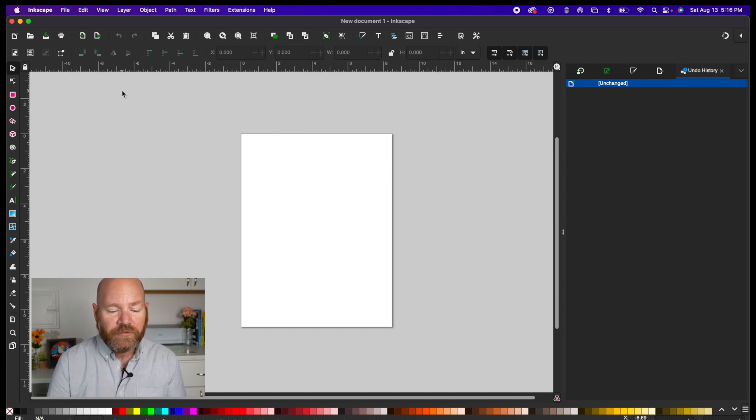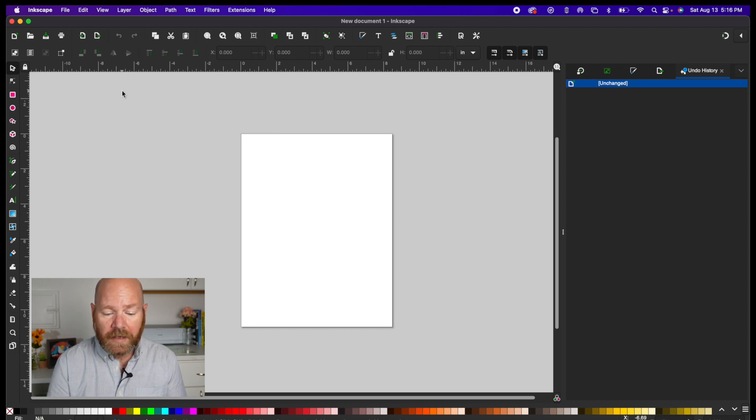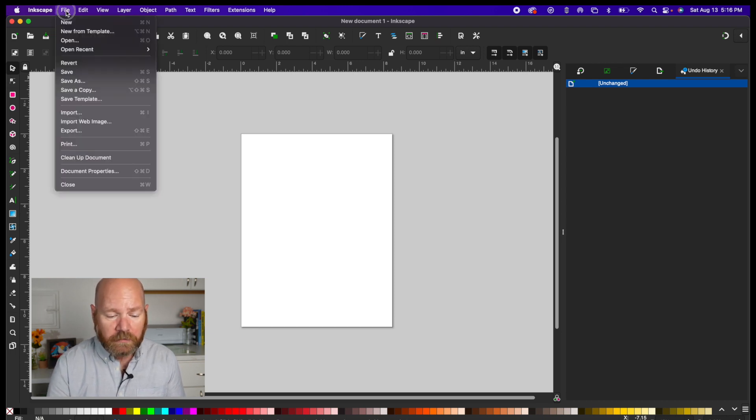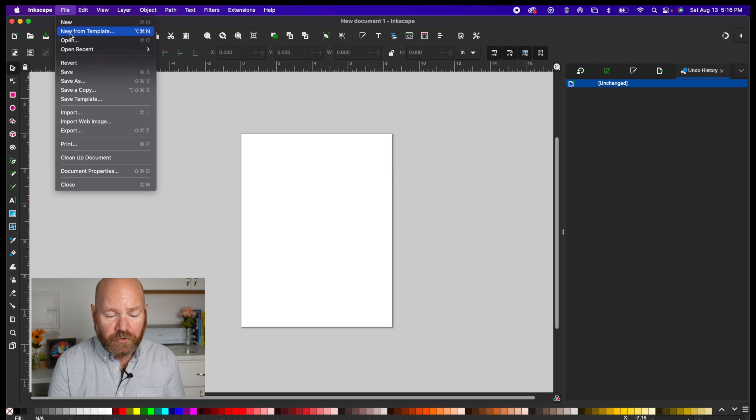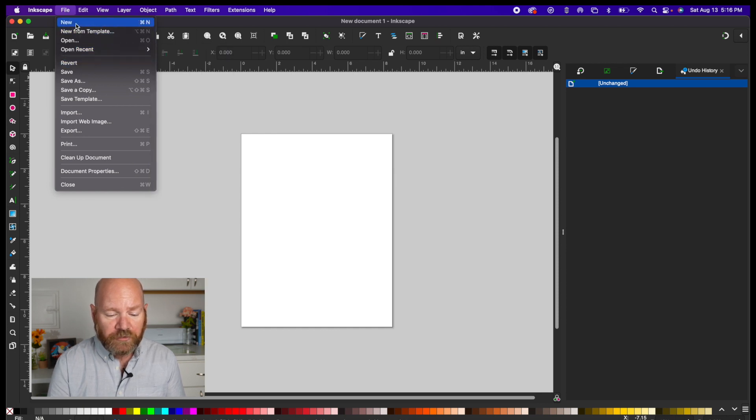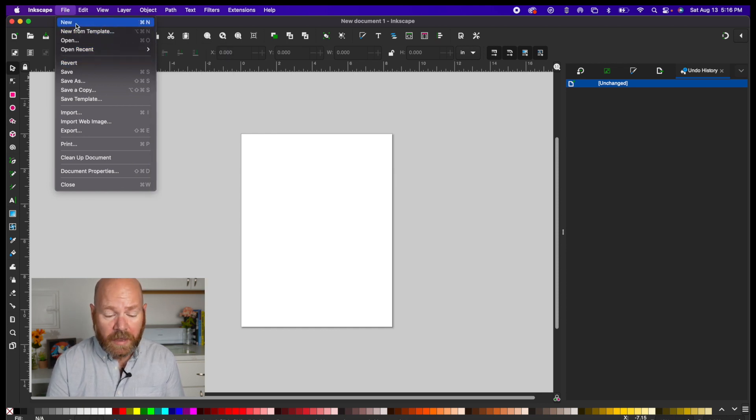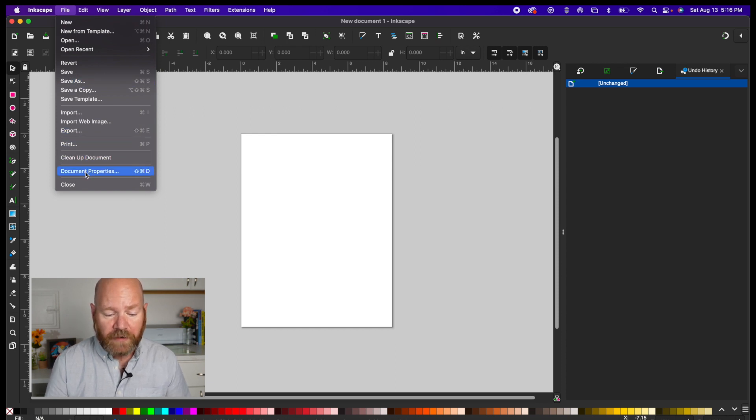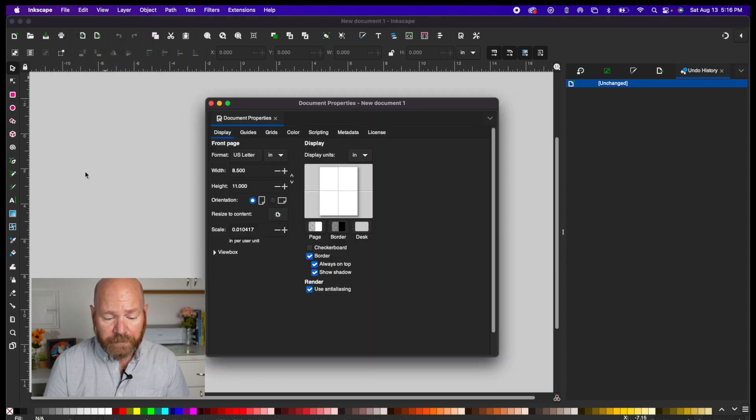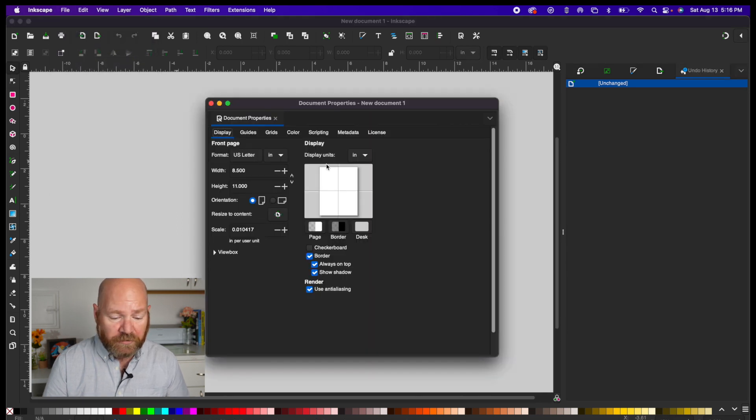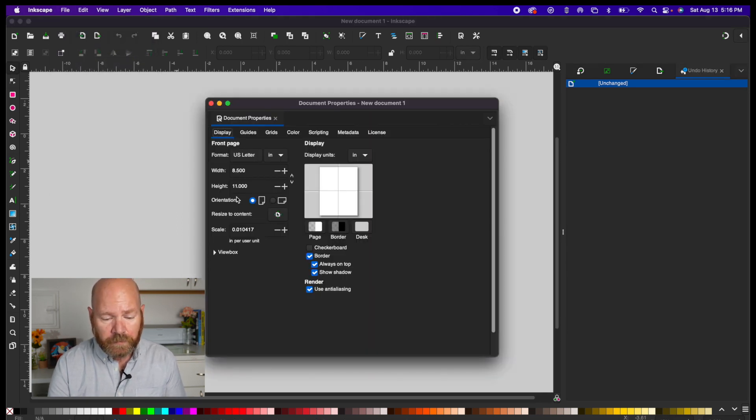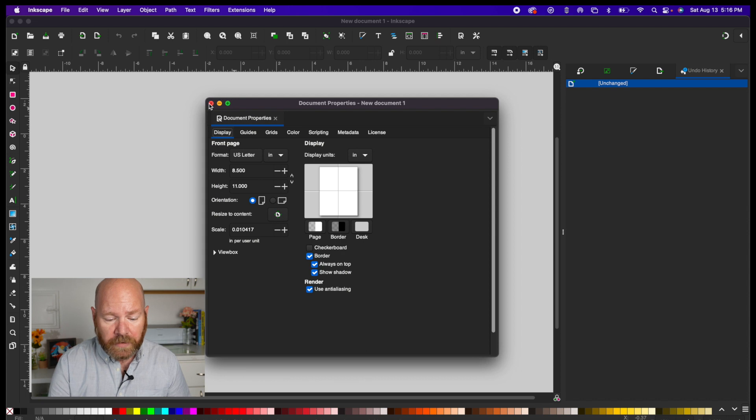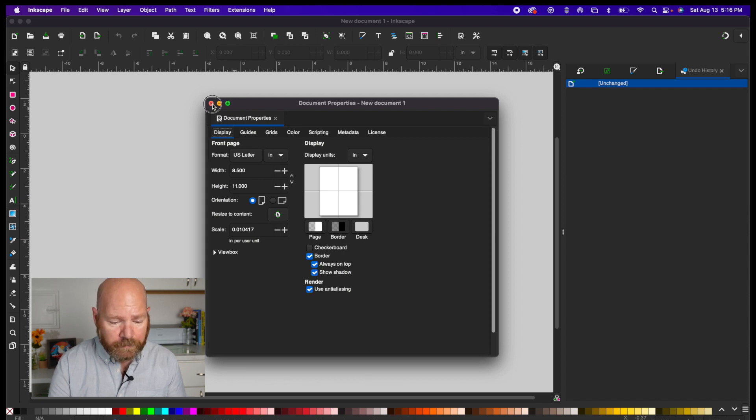If for some reason you did not get the new document load screen as I do, you can open Inkscape and go to File and choose New at the top menu. If for some reason your workspace is not set to 8.5 by 11 or if you need to confirm that it's set to 8.5 by 11, you can go to File and then Document Properties and make changes to the document size here. Let's close out of this window to go back to our workspace.